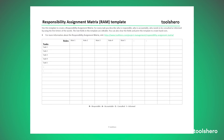Would you like to improve your project management skills by using the RAM? By downloading the ToolsHero template of the Responsibility Assignment Matrix, you can get started right away. Use the editable text fields to describe for each task who is responsible, accountable, consulted, or informed by using the first letters RACI. You can also print our template to create handouts.